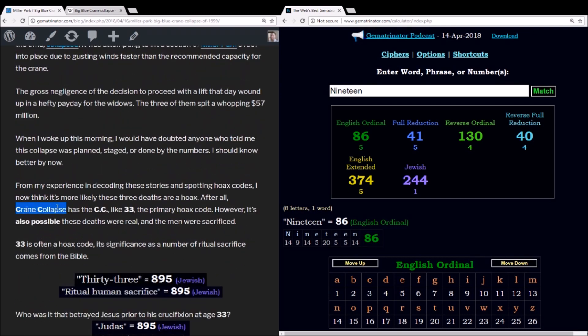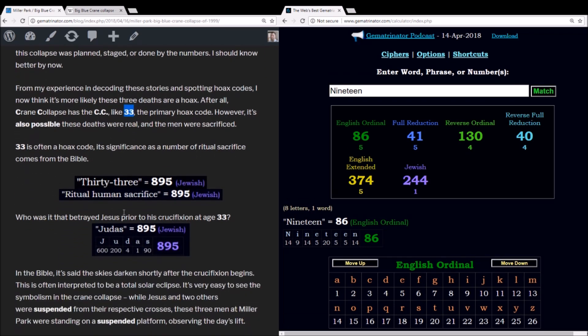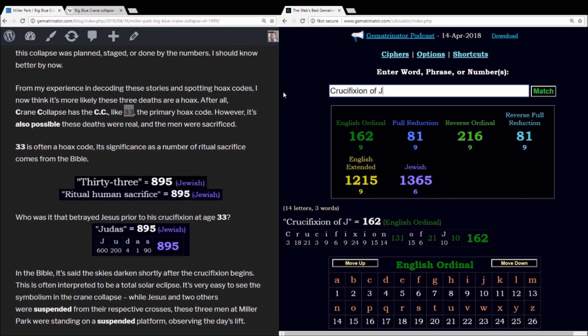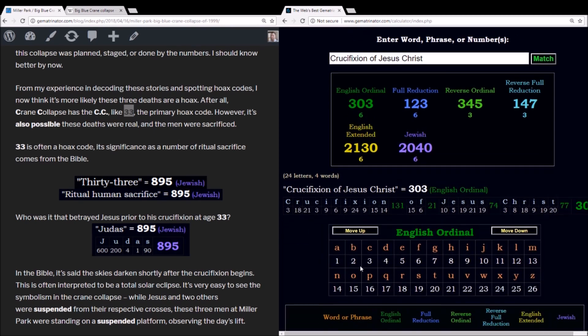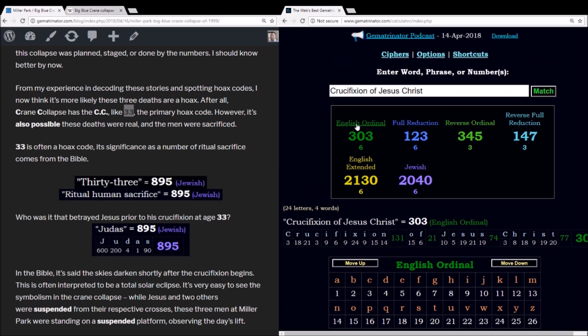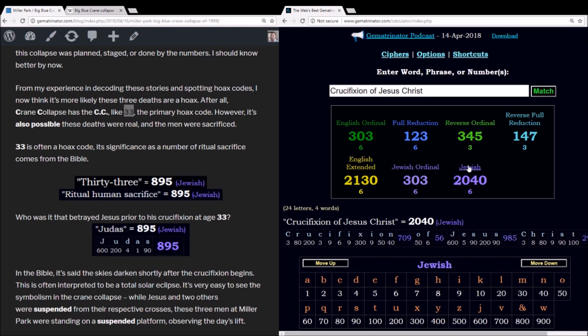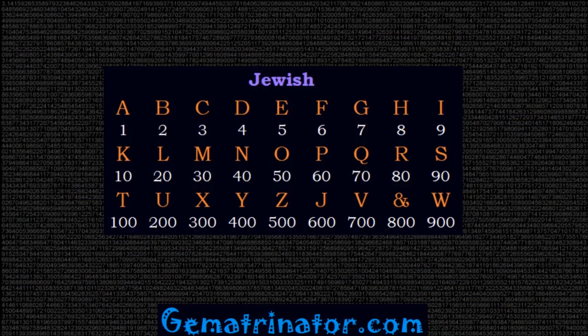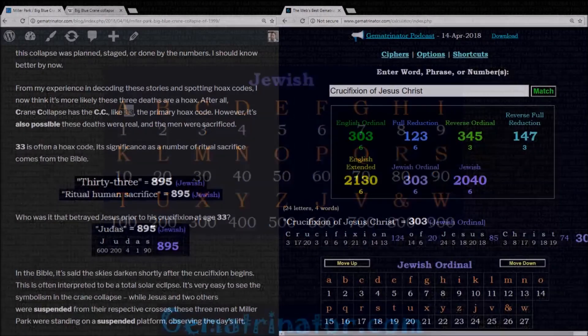So this was a crane collapse. And crane collapse of course has the CC, like the 33, which I commonly say is the primary hoax code. But do keep in mind that 33 is a number of sacrifice. And it's simple to see why. Using the alphabetic order, the language of gematria which assigns a number to each letter relative to its position in the alphabet, crucifixion of Jesus Christ equals 303. It also sums to this in the Jewish ordinal cipher, which is Jewish gematria just dropped down to an ordinal base. This cipher being based on the ancient Latin alphabet, and is certainly one of the most significant ciphers to this day.